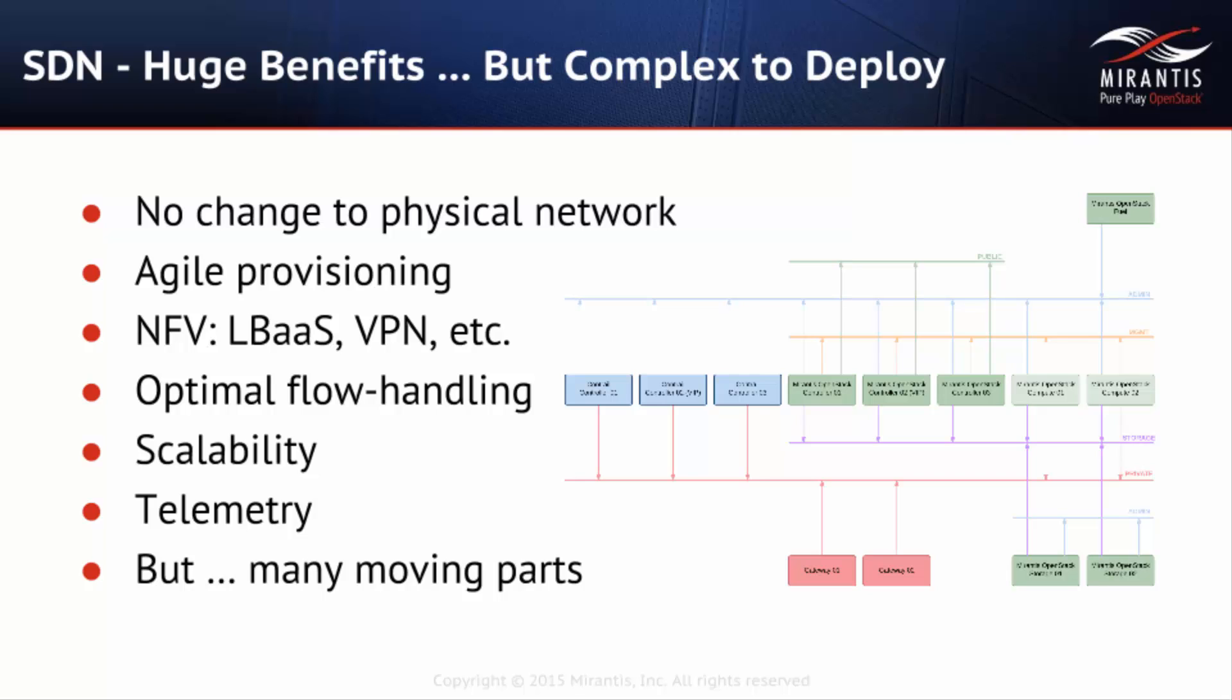But SDN also offers many challenges, including the complexity of configuring and deploying solutions with many software parts, redundant, highly available controllers, and distributed virtual routing.